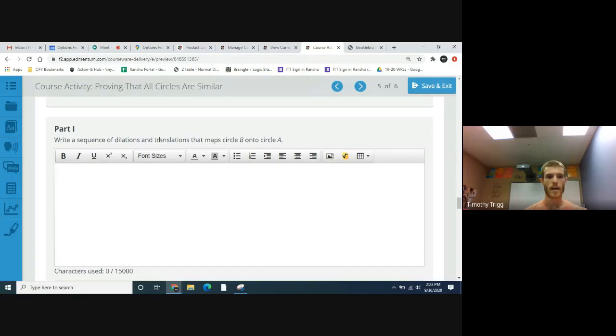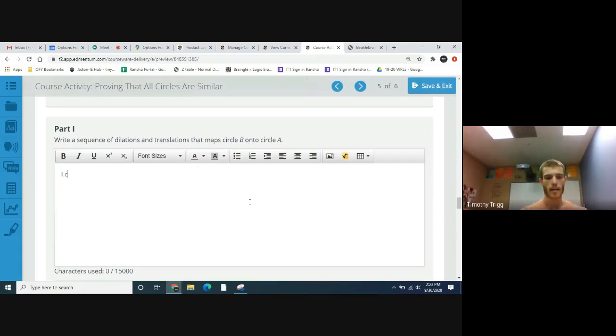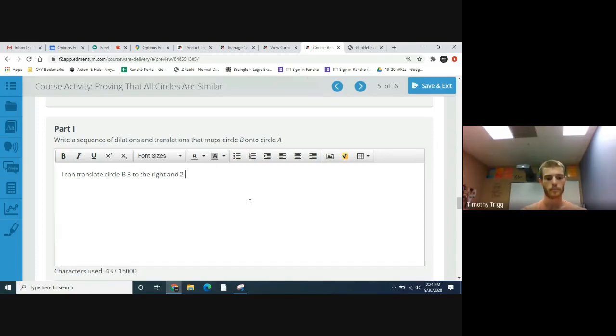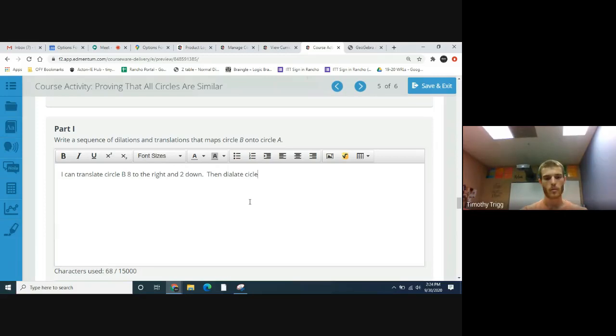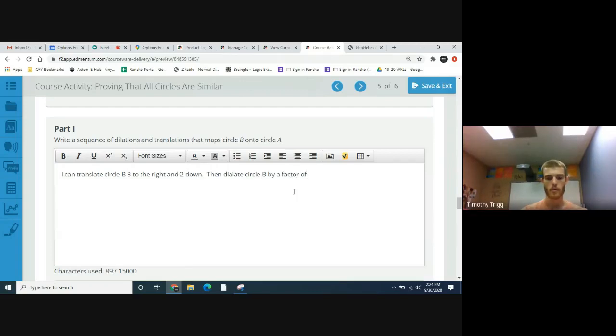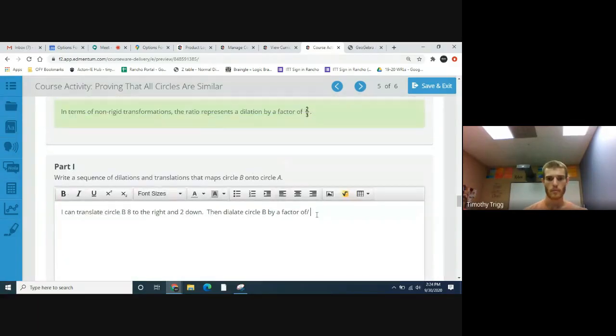Write a sequence of dilation and translation that maps circle B onto circle A. So it's basically what we've already discussed. In our case, I can translate circle B eight to the right and two down, then dilate circle B by a factor of four thirds.